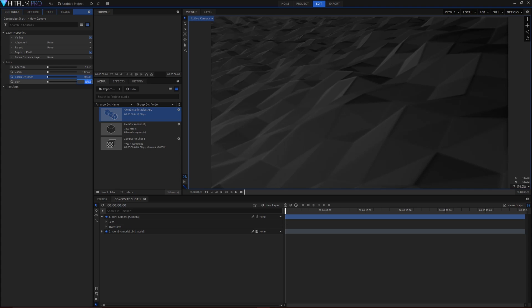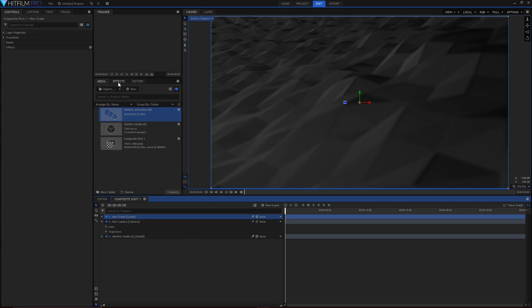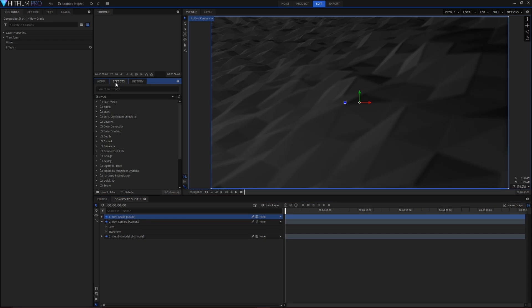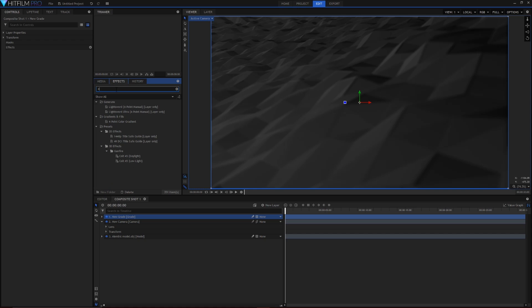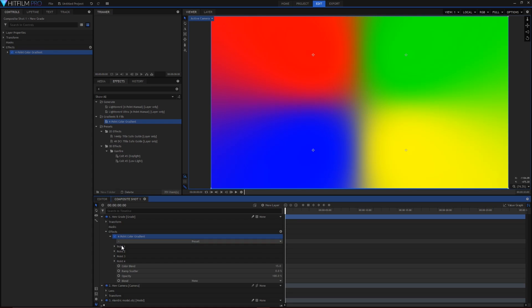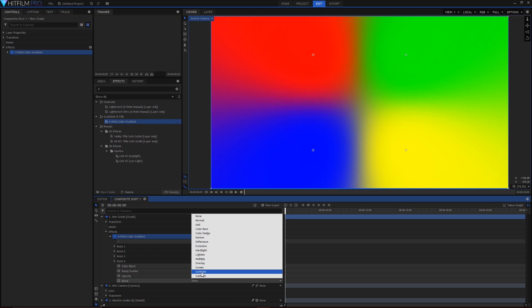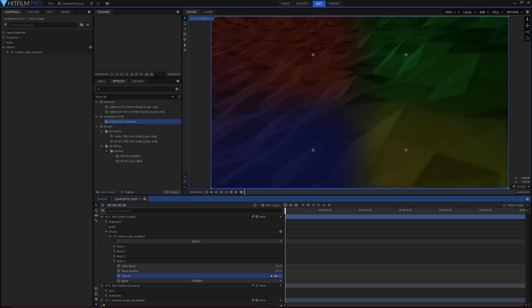We can start adding some colour to the model, so under new layer, select the grey layer and head over to the effects panel. Type in a number 4 and look for the 4 point colour gradient. Drag that onto the grey layer and head into its properties. Set the blend mode to soft light, the opacity to 70%, and the colour blend to around 5.